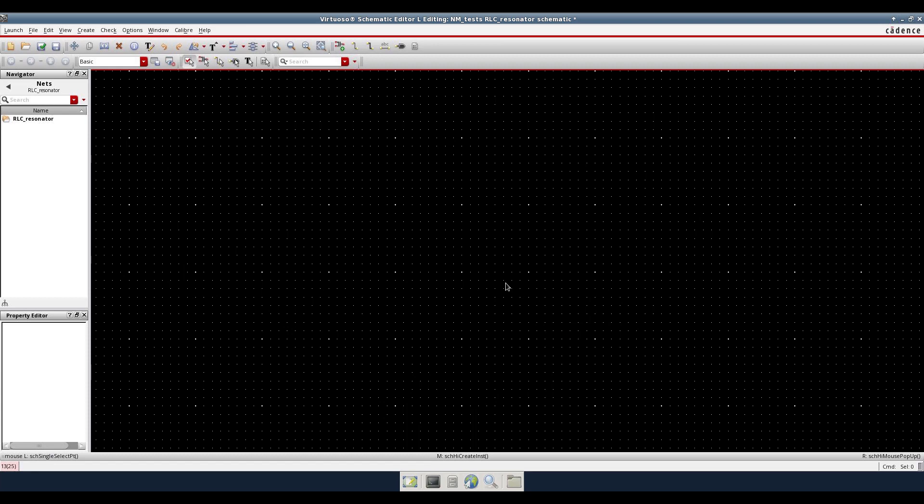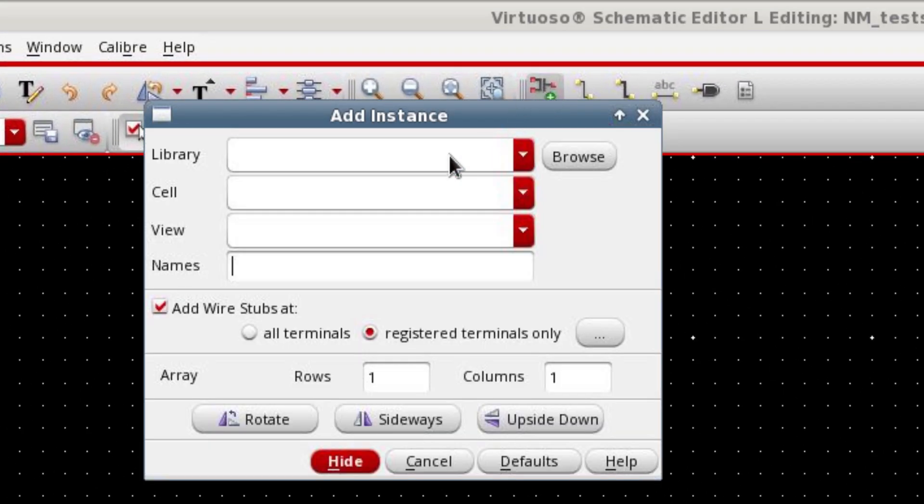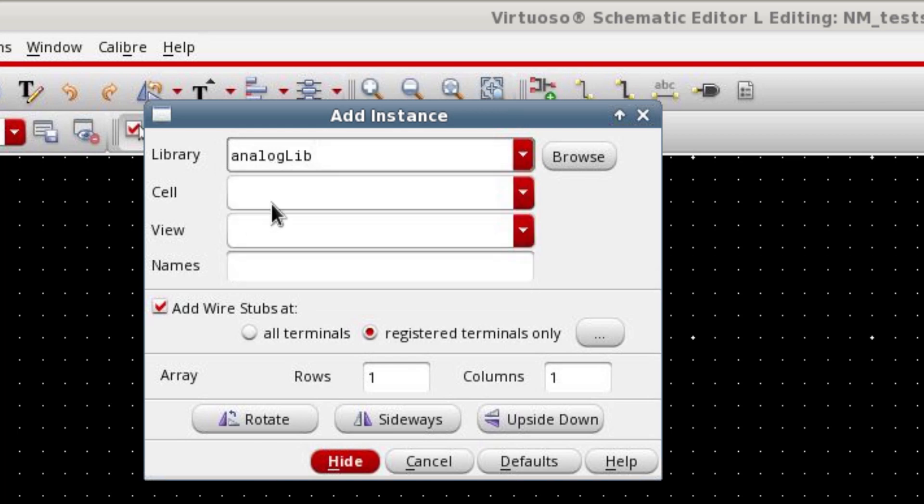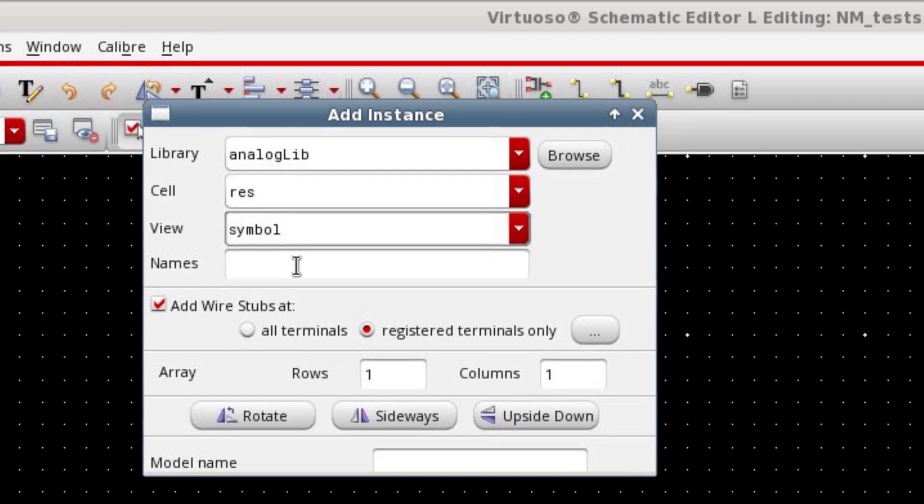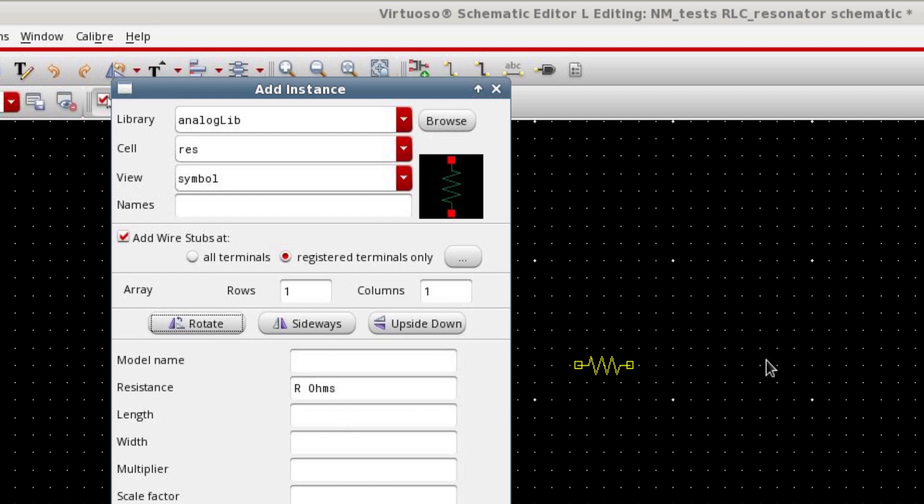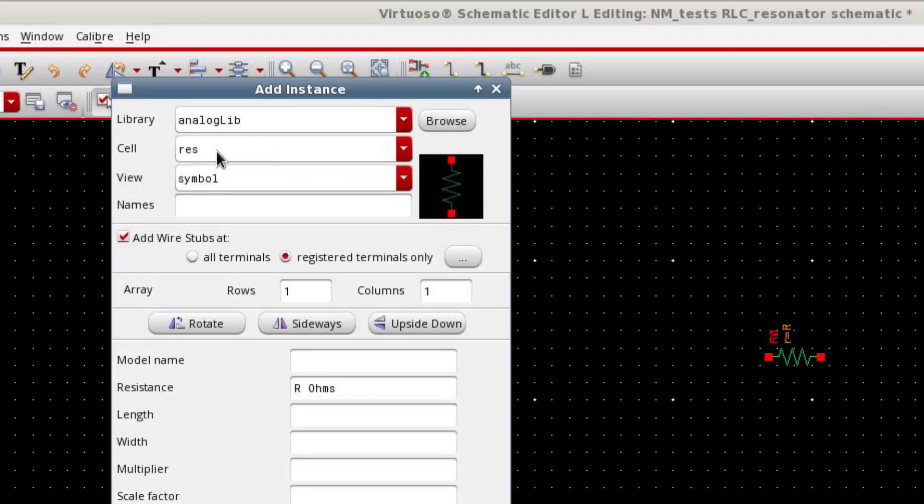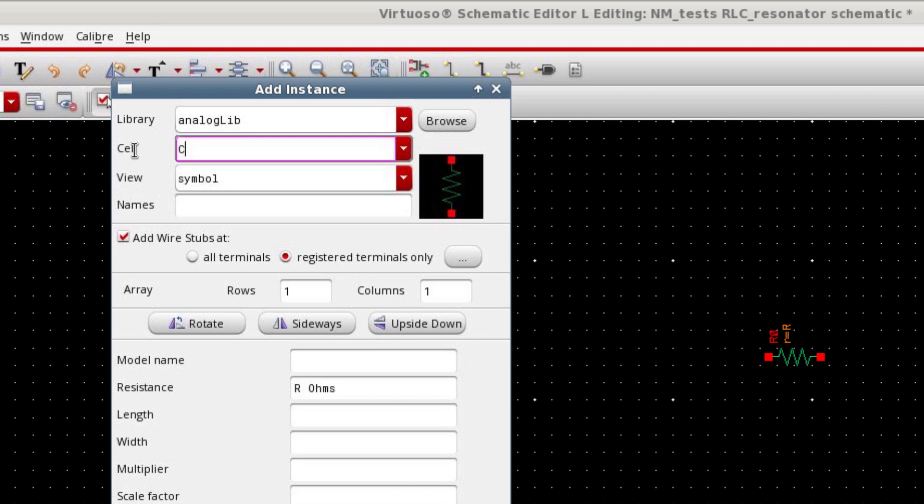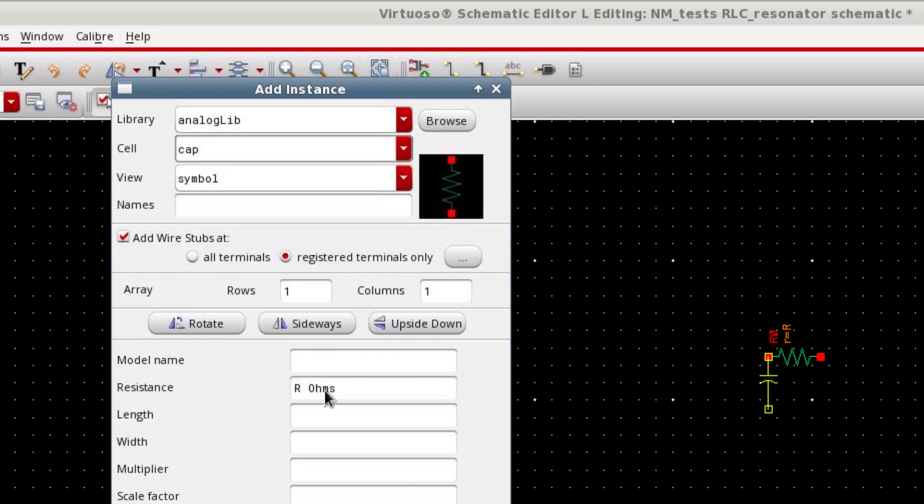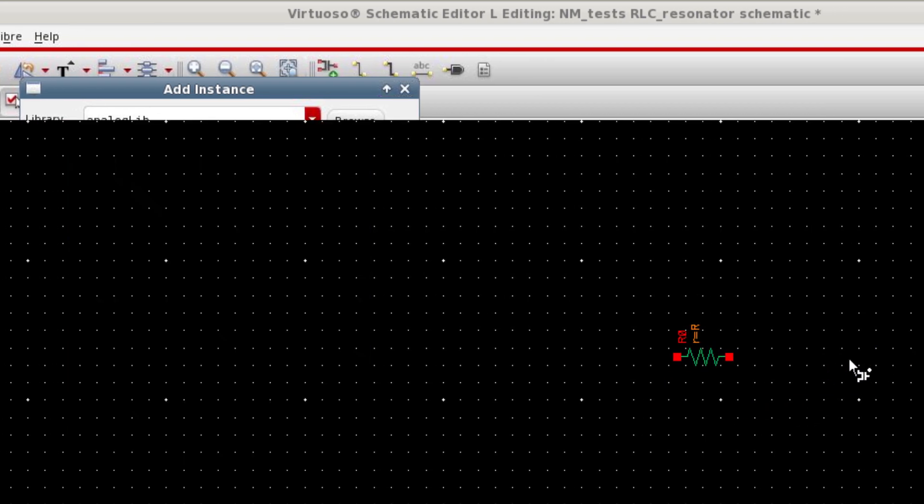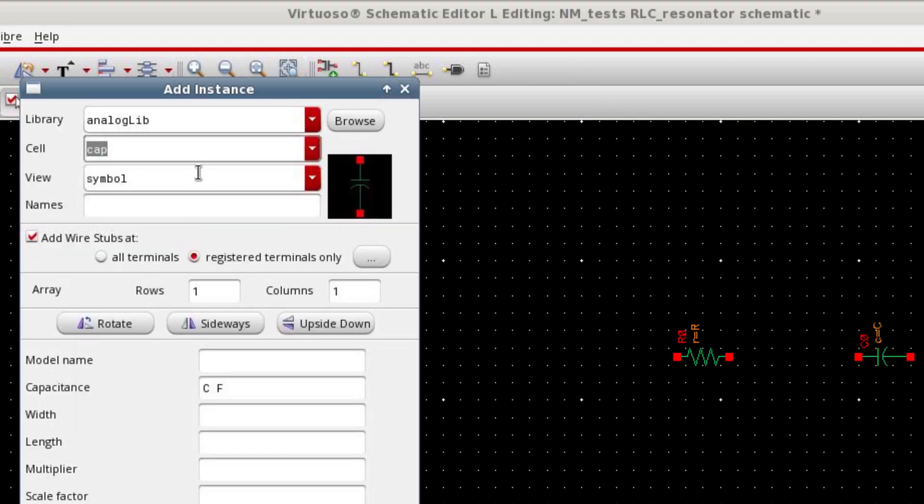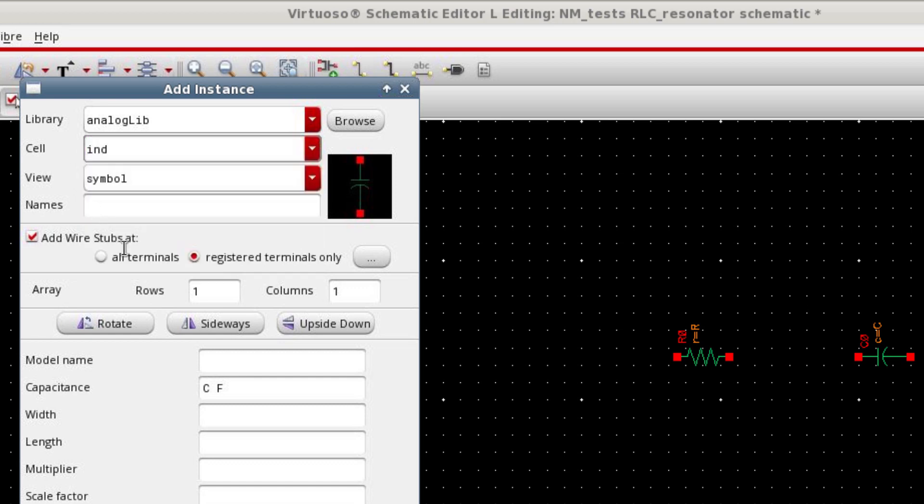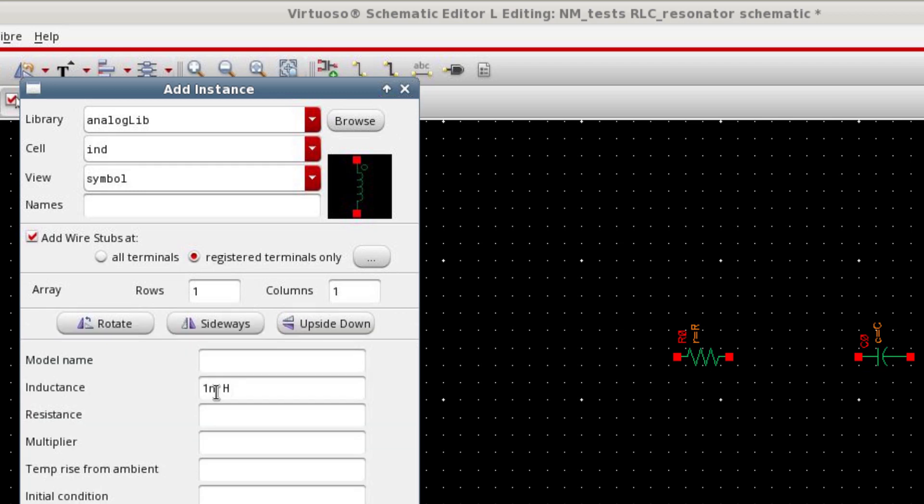Open a new schematic window in Cadence Virtuoso and then go to create new instance. Here type the library name analoglib. The first element I want to include is a resistor. I will use variable R in order to denote the value of this element. I'd like to rotate this resistor. And then I need an inductor, and then the next element is a cap.